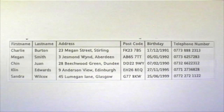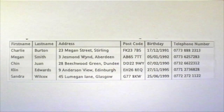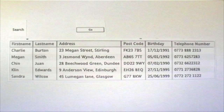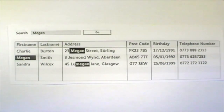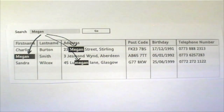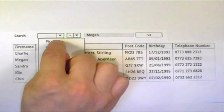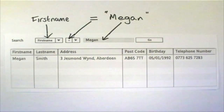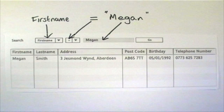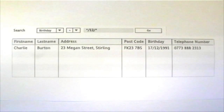Unlike a paper address book, Bob can carry out operations on his stored database. He can search it to find a particular person. Let's look for Megan! If we search the whole address book for Megan, then we might be surprised at what we get back. Bob can make the search more accurate by selecting the field he wants, so he can ask the database to return all the records where first name equals Megan.